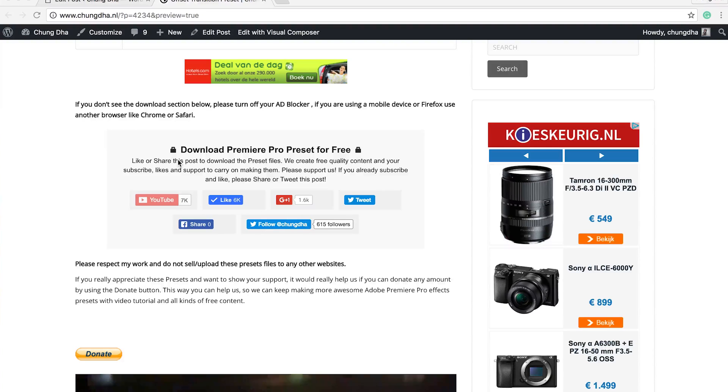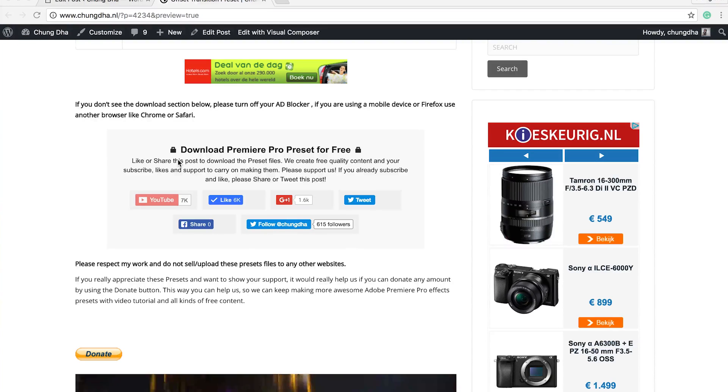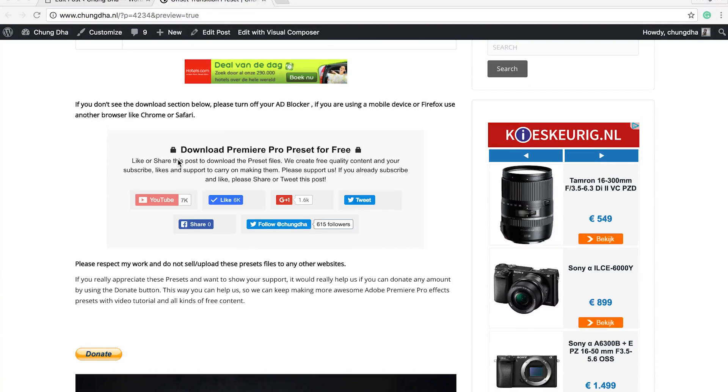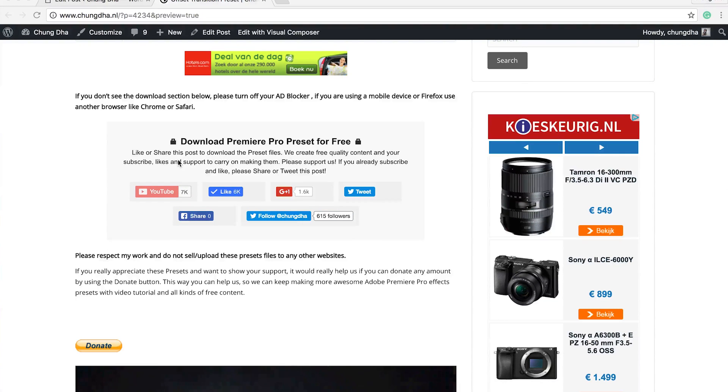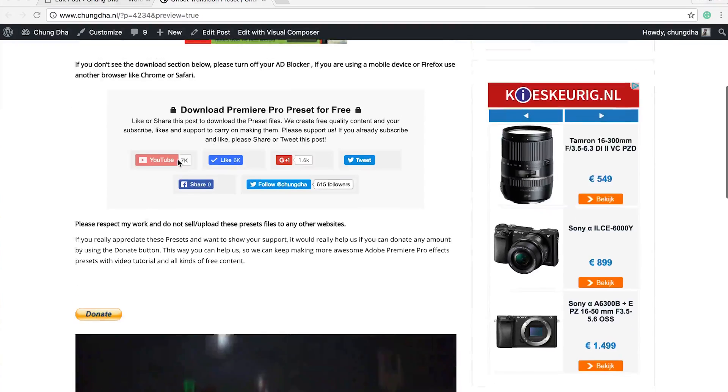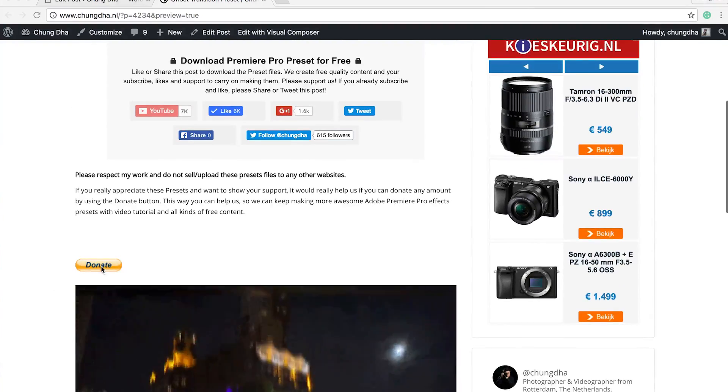Either use Chrome or Safari or Internet Explorer instead. And if you really like what I do, you can also press this button here below.